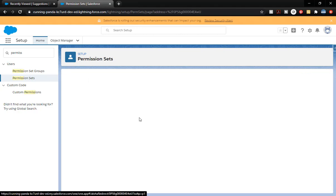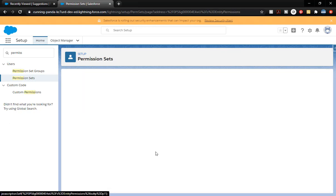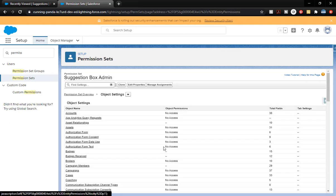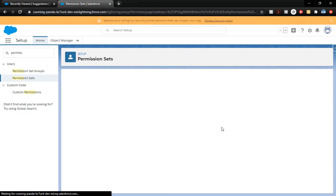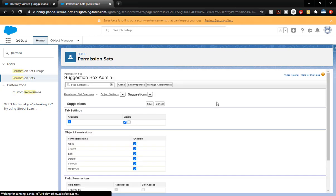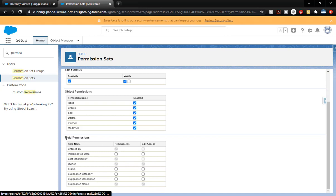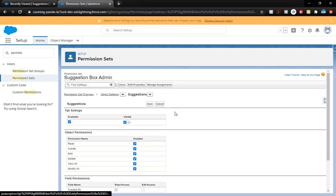Scroll down until we find Suggestions and click Edit. Now at the bottom you're going to see a little bit of difference — we now have our field level permissions. Because this is the admin, we're going to give them Edit access to Implemented Date, to Status, to the Suggestion Description, and the Suggestion Category. Notice that some of these are grayed out and cannot be changed. We do have Edit access for all of those, which obviously gives them Read access as well. We're going to click Save.